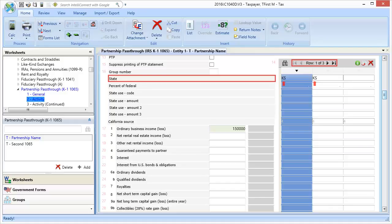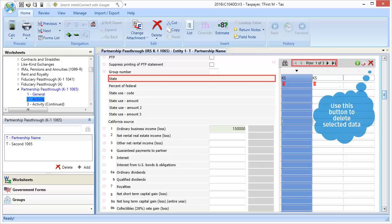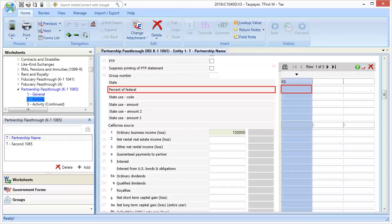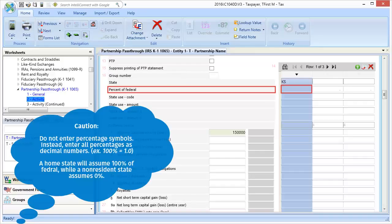To check, use the left and right arrow buttons at the top of the grid to scroll through additional pages of the three-column grid. If we know that a state uses a specific percentage of the federal amounts to derive its state amounts, we can use the percent of federal box to enter that percentage.